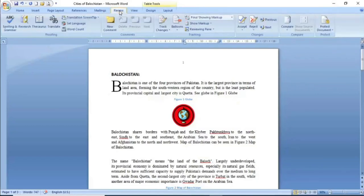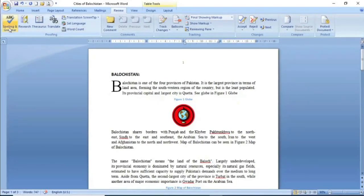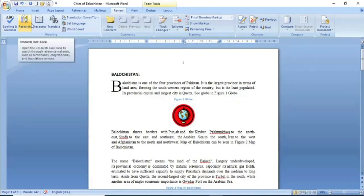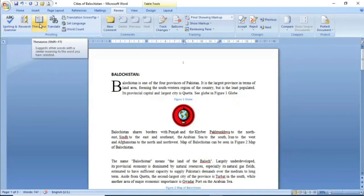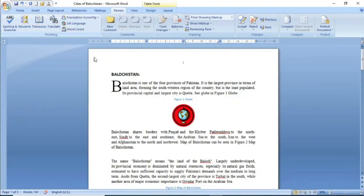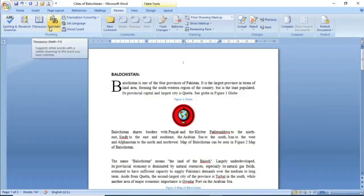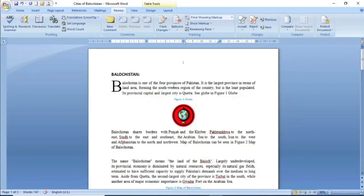In this video we will see the review tab. We will see the first group: proofing group. In this video we will see spelling and grammar, research command, thesaurus, translate and other commands. So in this video we will see spelling and grammar, thesaurus, and translate one by one and we will understand what happens.